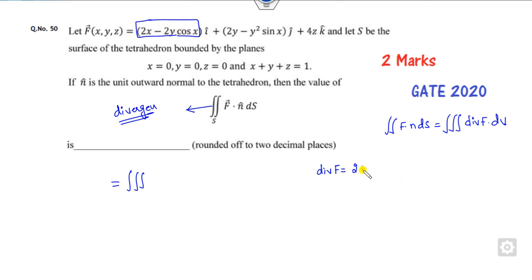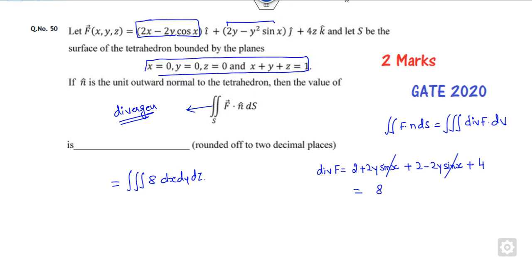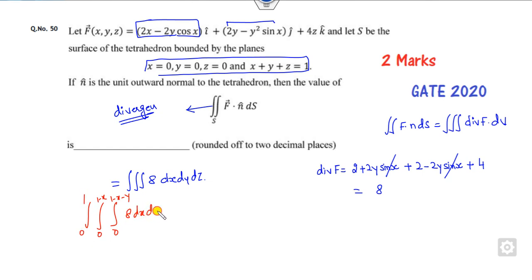Taking the partial derivative with respect to x gives 2 plus 2y sin x. Taking the derivative with respect to y gives 2 minus 2y sin x. The third term, partial derivative with respect to z — these terms cancel out, leaving my divergence as 8 over the surface xyz. Now there are two ways to integrate: you can integrate directly with limits like 1 minus x minus 1 for y, or use the Dirichlet formula.